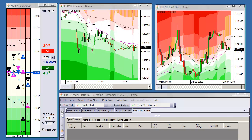In this video we're going to introduce our auto stop loss and take profit manager. This is something that you set up when you log in to the software — your default stop loss (SL) and your profit limit or take profit. You can have this auto protect, so you will have the full features of automatic stop loss and take profit management.